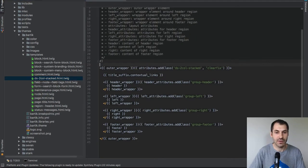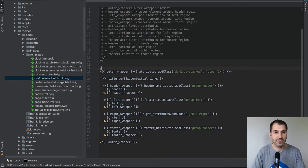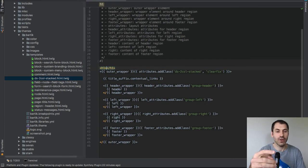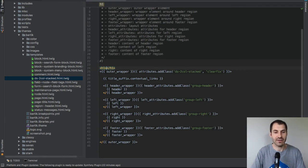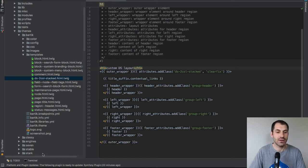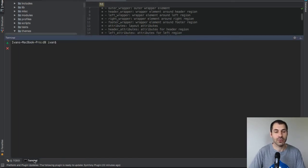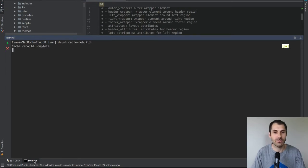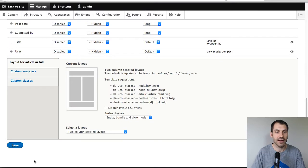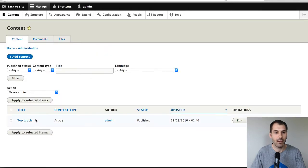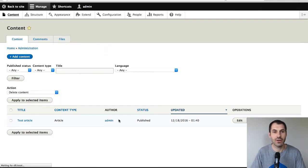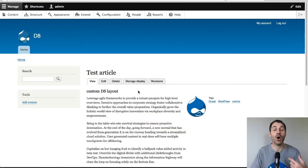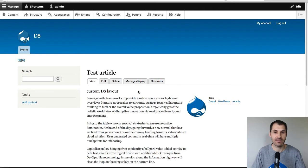And what I'll do is I'll just add in a bit of text so that I know that this particular Twig file has been picked up. So custom DS layout. Now, don't forget to rebuild the site cache. So I'll just type in drush cache rebuild. And then just give it a bit of time. There we go. And if we go to content and then go back to our test article, you will see that Drupal now is picking up our overridden Twig template.